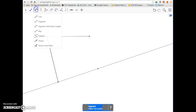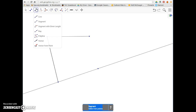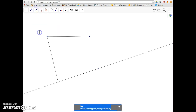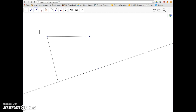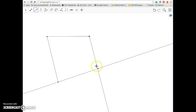The third one is a ray. A ray has a definite starting point and then goes on forever in one direction. We choose a starting point and then a second point to determine the direction. So I'm going to choose this point here and then this one, and we can see my ray is drawn.